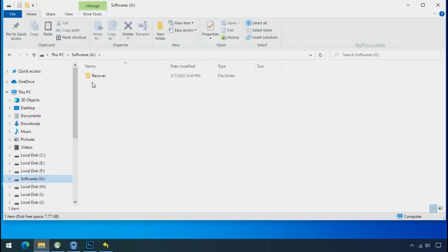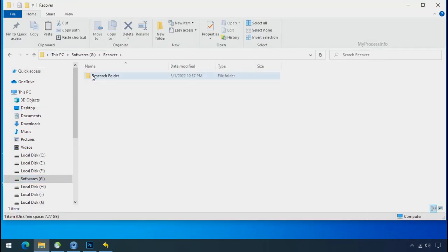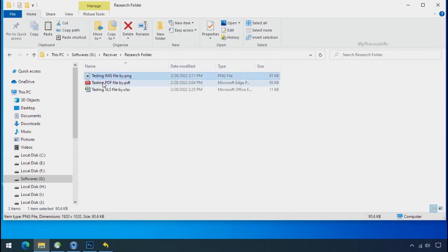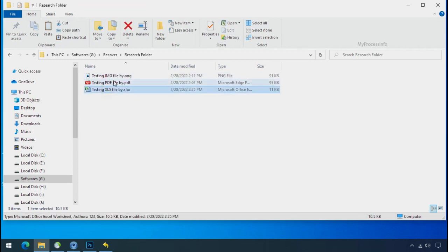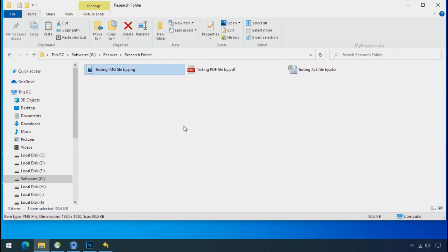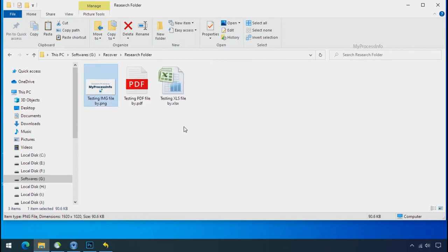In our testing folder, files were recovered without any problem. That means ransomware was unable to affect the shadow copy of data. But if your shadow data is also affected by the ransomware then follow the next option.